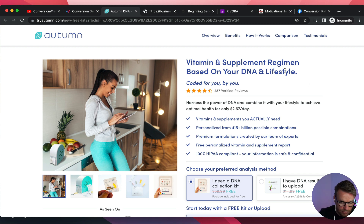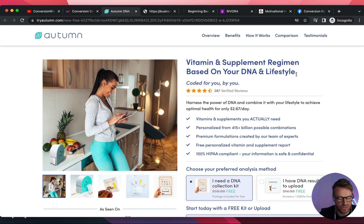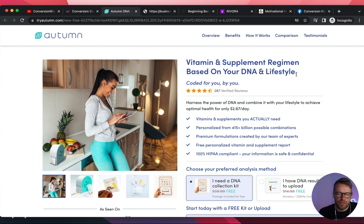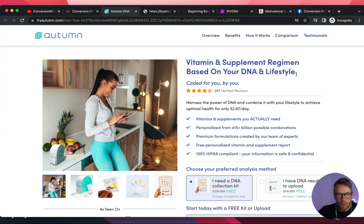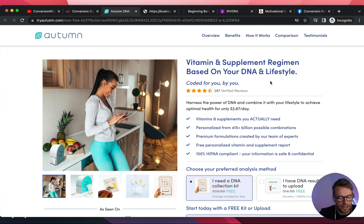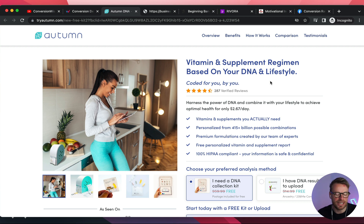The headline reads: 'Vitamin and supplement regimen based on your DNA and lifestyle.' I like that as a value proposition but I would challenge you to make it more benefit driven. What is the benefit of having vitamins based on your DNA and lifestyle? What's the end goal? They go feature heavy. It's like it's a regime, it's based on your DNA — great, but what's the end game for me? Maybe flip it to something like 'the vitamin and supplement regime that improves your quality of life dramatically.' That's what's going to hit harder.